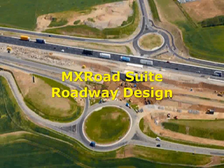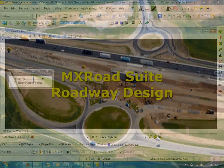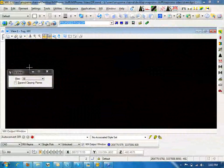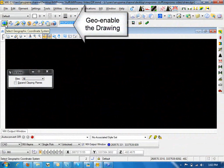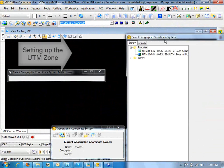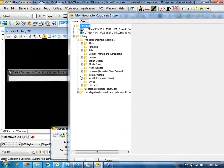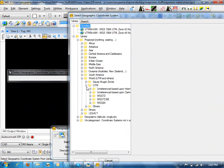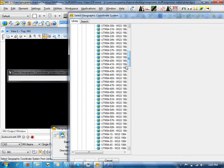Let's first look at the workflow for MX Road. Data can be imported in a variety of formats such as Total Station, Dumpy Level, CAD drawings, but for this example we are going to use Google Earth data and use it as a terrain model. The first step will be to geo-enable the drawing and choose the proper UTM zone, which is zone 44 in this case, corresponding to the Dev Prayag region.